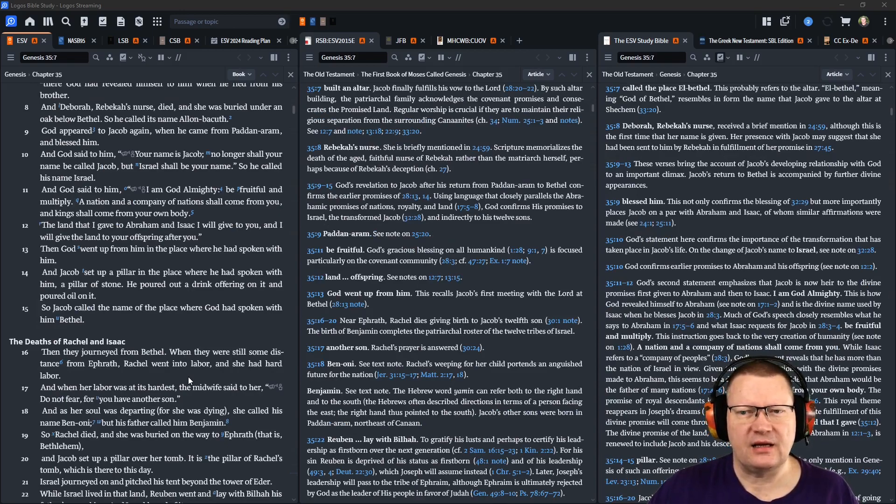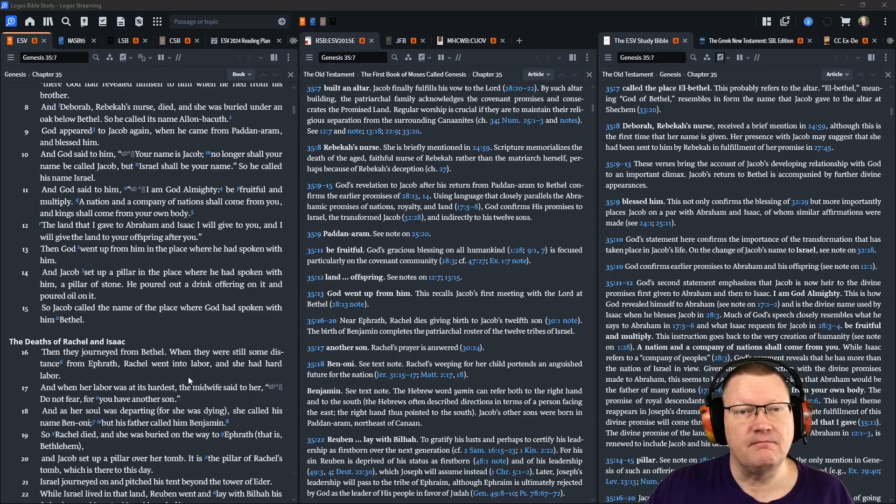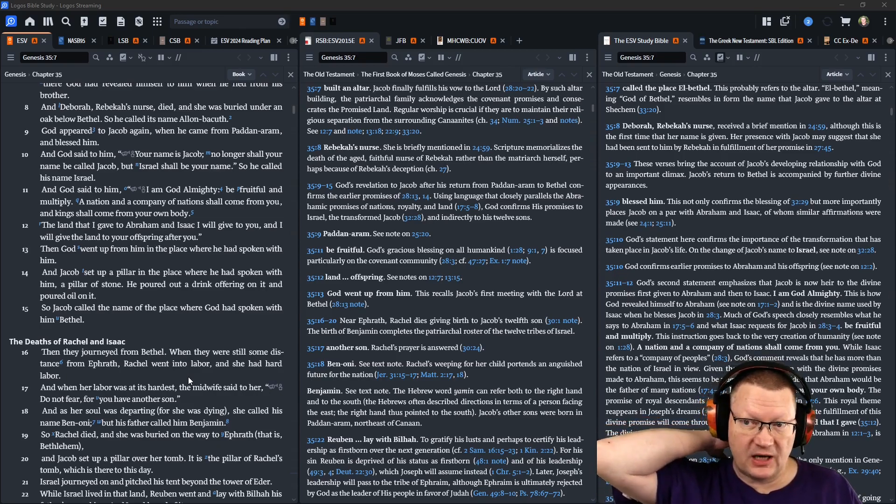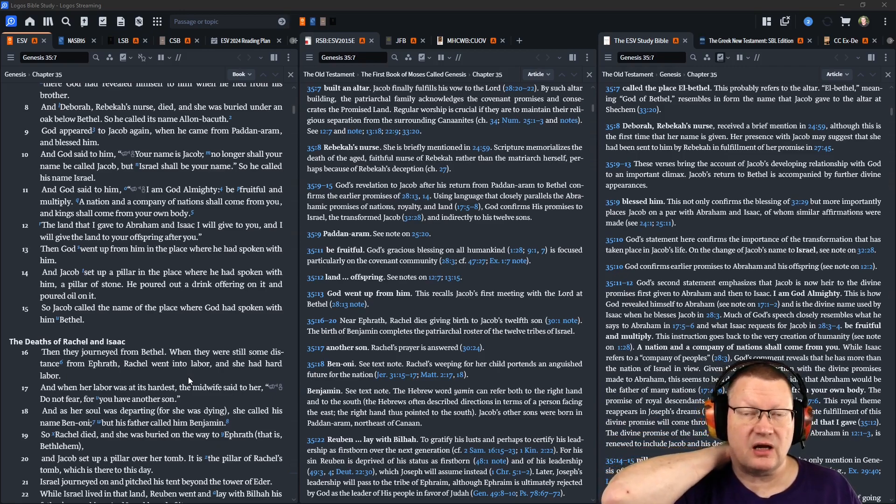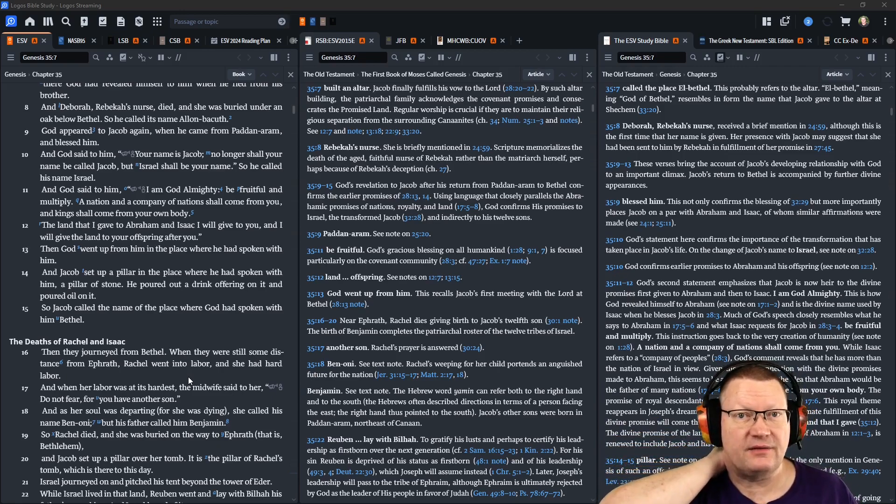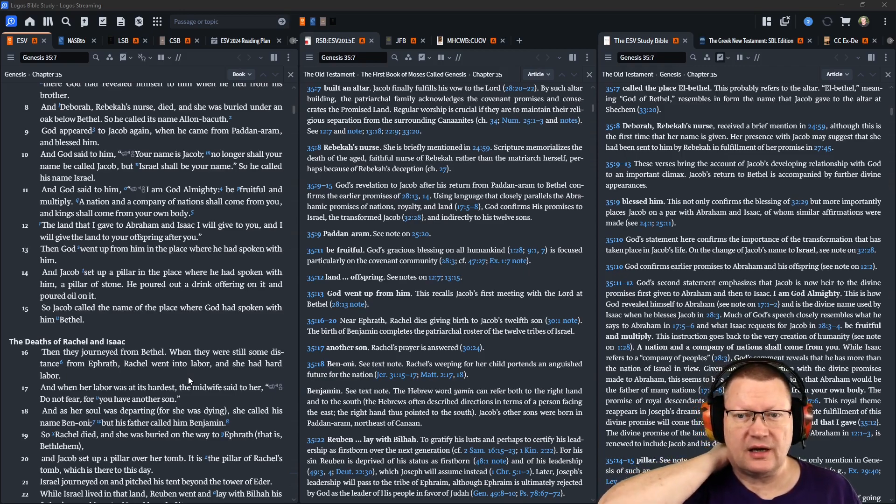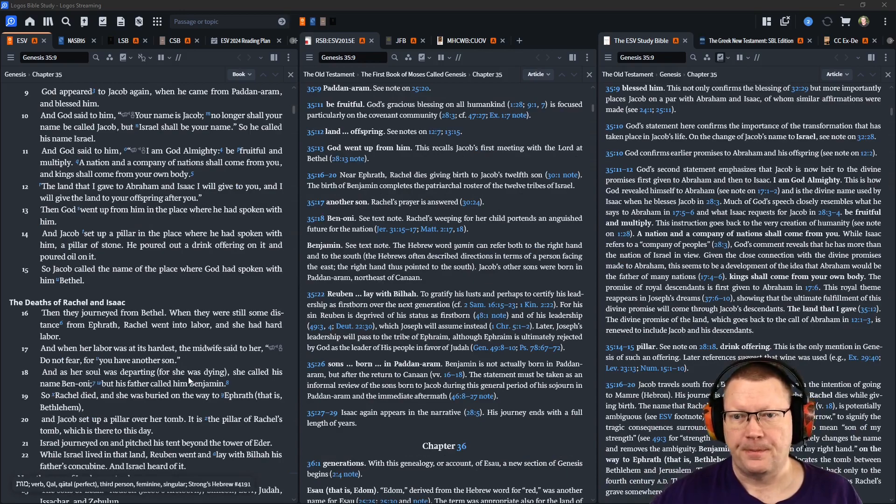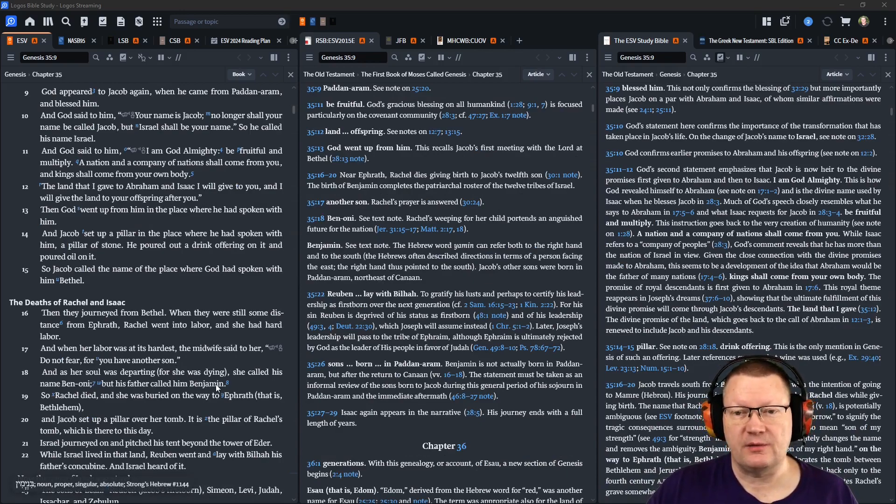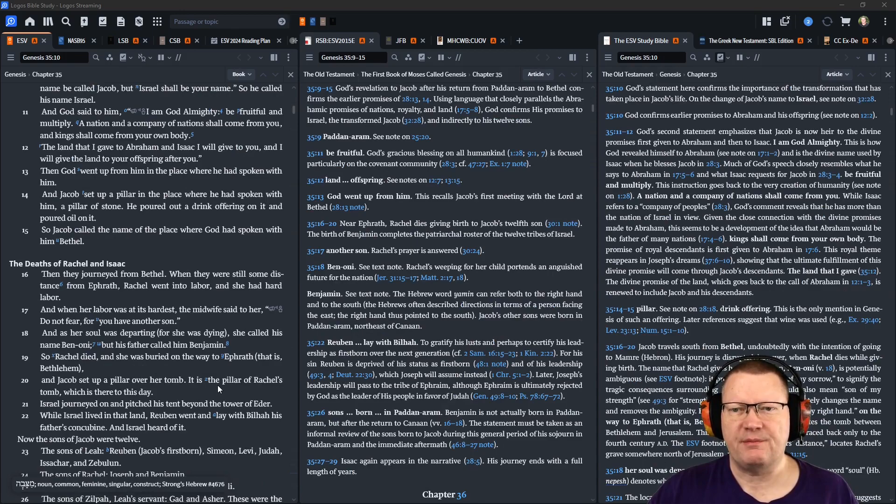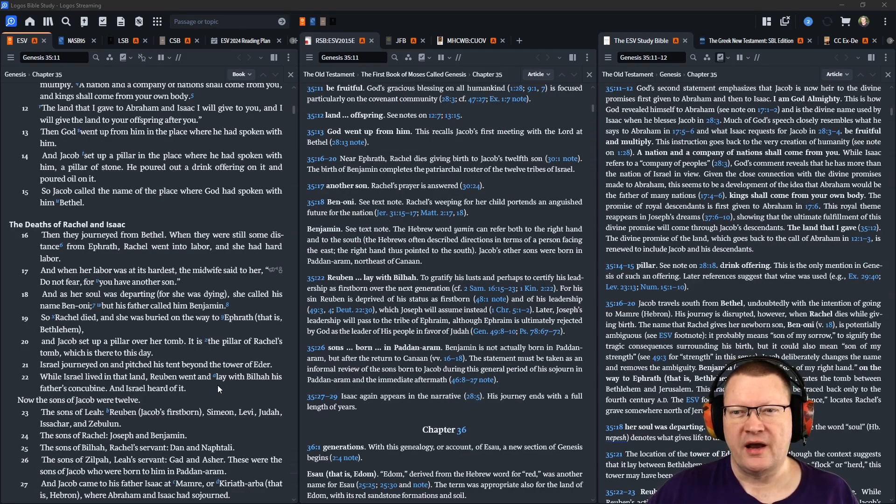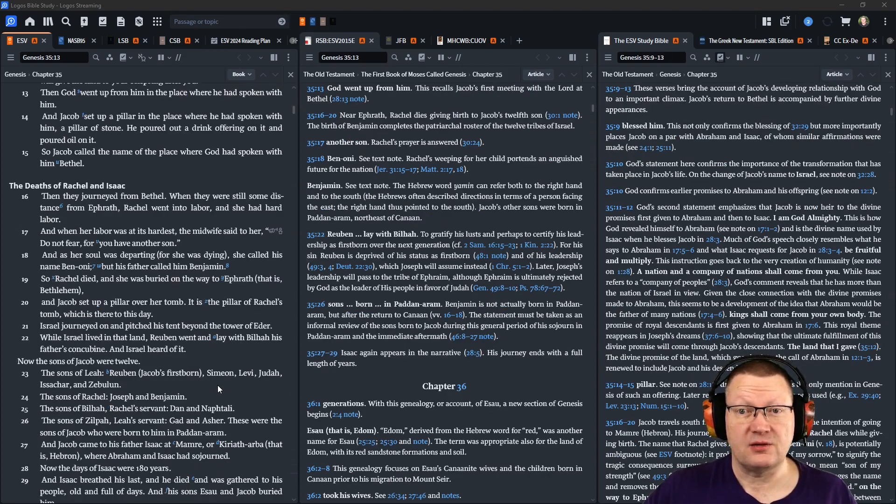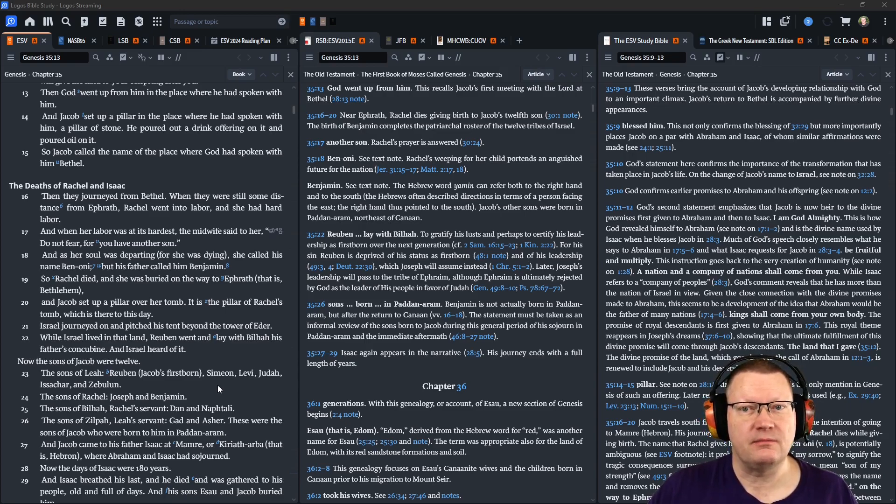And God said to him, I am God Almighty. Be fruitful and multiply. A nation and a company of nations shall come from you, and kings shall come from your own body. The land that I gave to Abraham and Isaac I will give to you, and I will give the land to your offspring after you. Then God went up from him in the place where he had spoken with him. And Jacob set up a pillar in the place where he had spoken with him, a pillar of stone. He poured out a drink offering on it, and poured oil on it. So Jacob called the name of the place where God had spoken with him, Bethel.